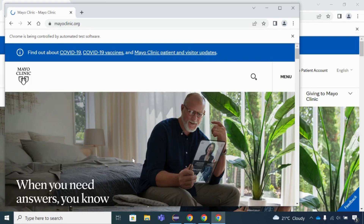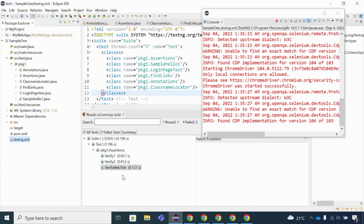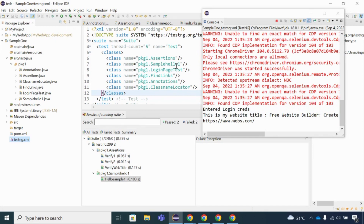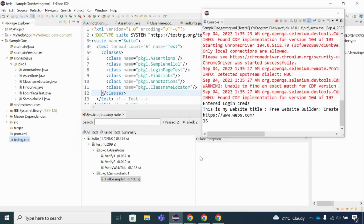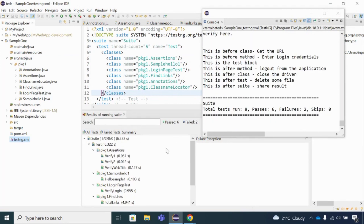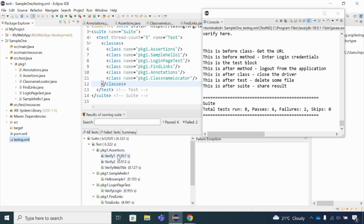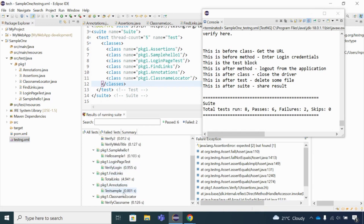The first class, Assertions, is executed — two of three test methods failed because those test cases are meant to fail. Then it moves to SampleHello1, which passed. Then LoginPageTest is executed, followed by FindLinks which prints all links. All tests are now completed: eight total, six passed and two failures. All six classes were executed in sequence via the testng.xml file.